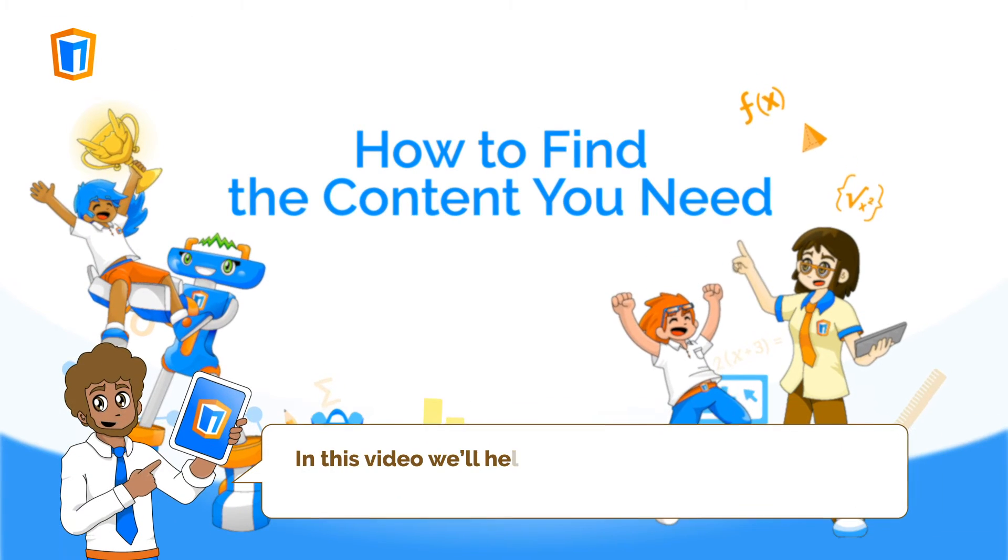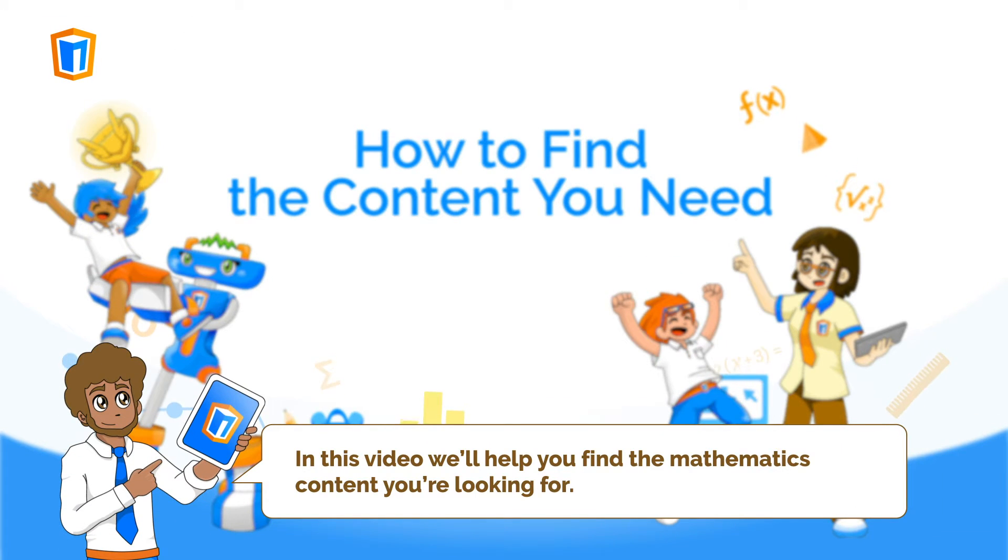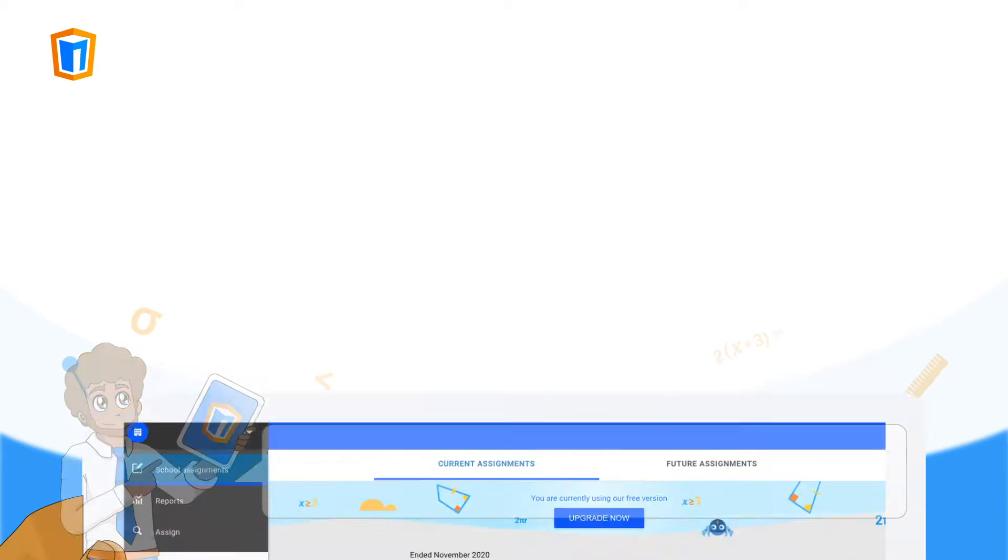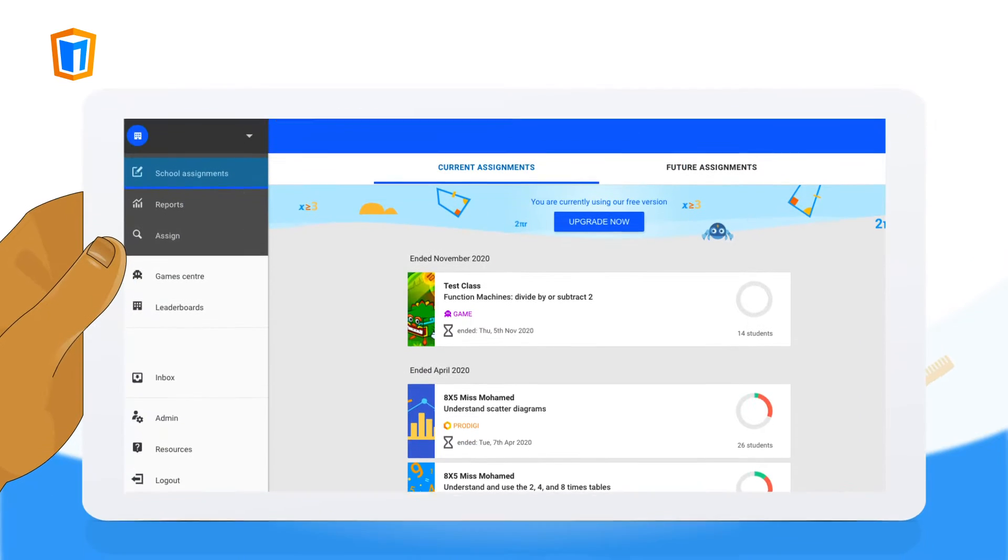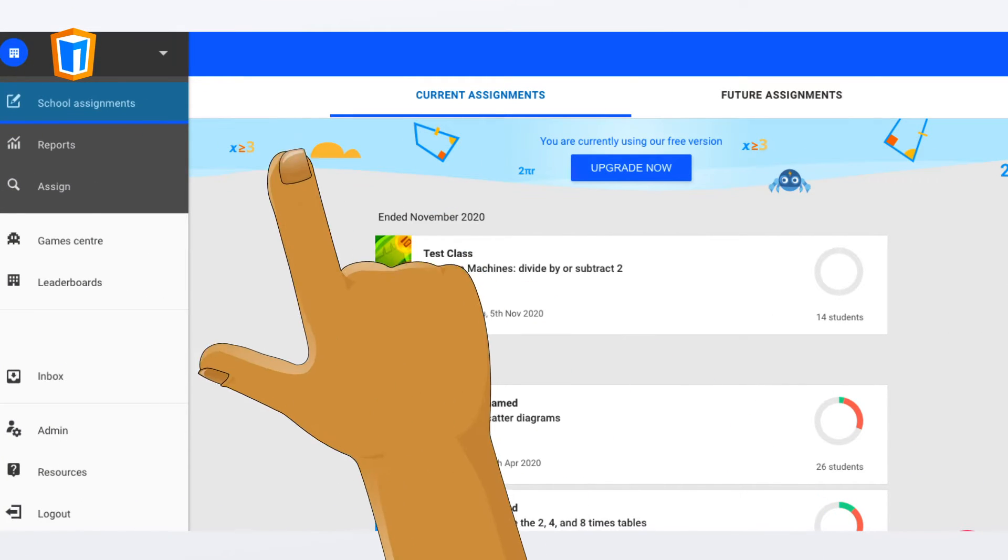In this video, we'll help you find the mathematics content you're looking for. To look at all the available content, go to the Assign page on your Manga High dashboard.